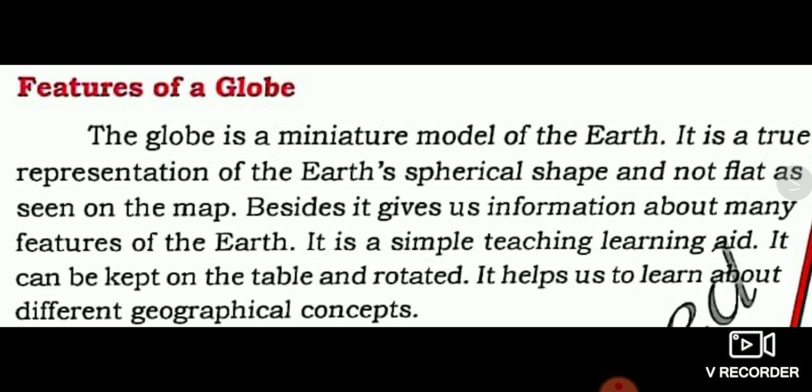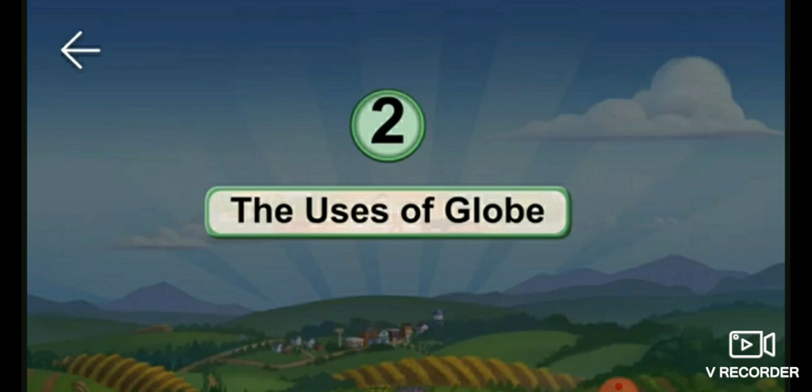It can be kept on the table and rotated. It is a simple teaching and learning aid. It helps us to learn about different geographical concepts and features.